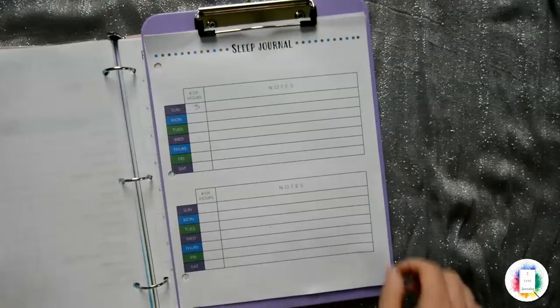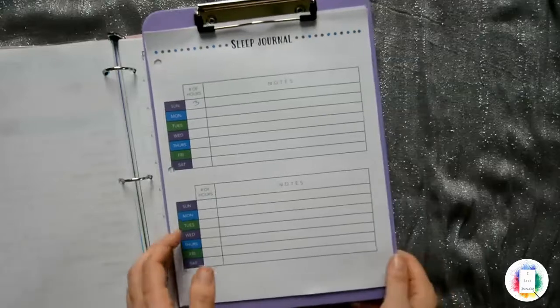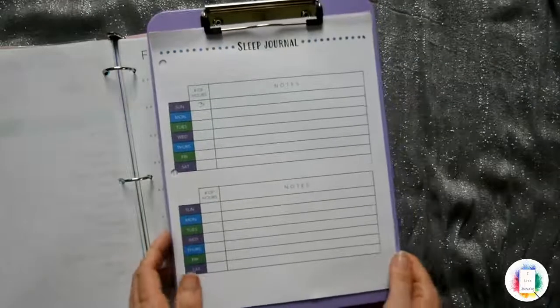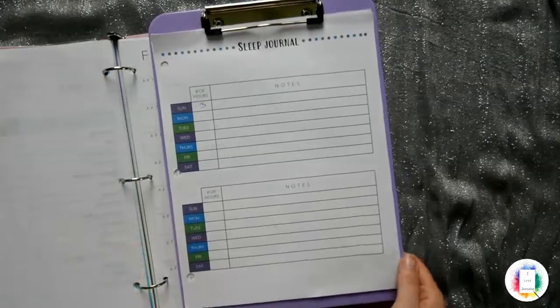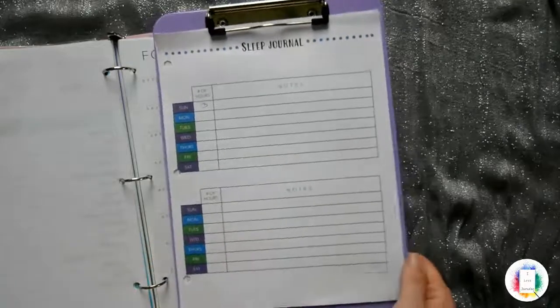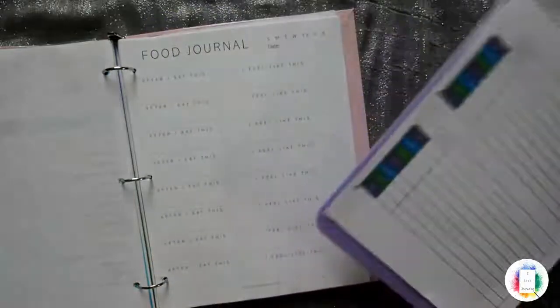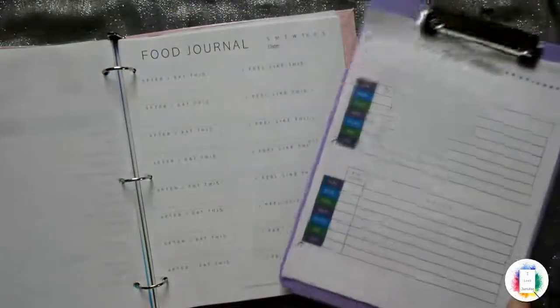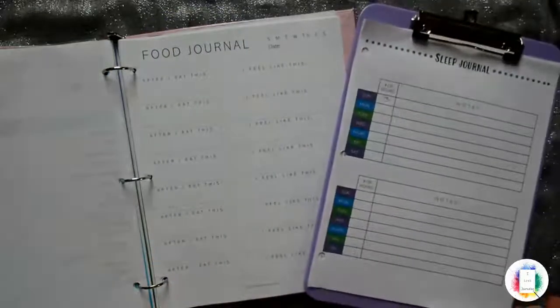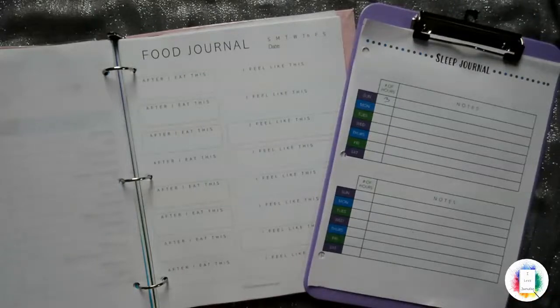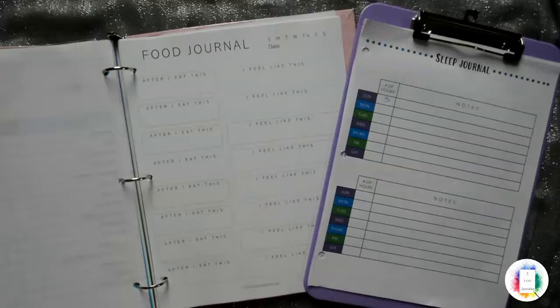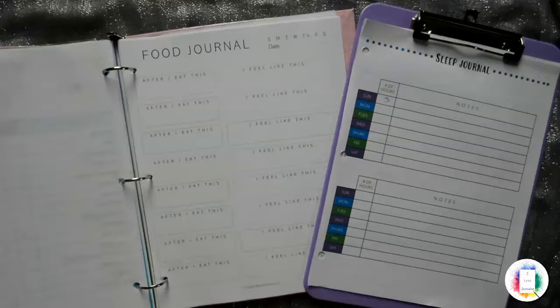So yeah, this video kind of turned into a little long journey, a long little tour here of all of the ways that I keep these printables. But I really hope you got some benefit out of this and learned some new ways that you can use printables. And hopefully that you've got a little inspired on things that you can do with these.